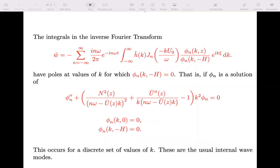This integral has poles at the value of k for which phi-n of k and minus H is zero — you can see we're dividing by phi-n of k and minus H. Those poles correspond to the standard vertical eigenmodes that those familiar with internal waves will recognize. There's a discrete set of values of k, and these give the discrete spectrum: one set for waves propagating to the right and one set for waves propagating to the left.